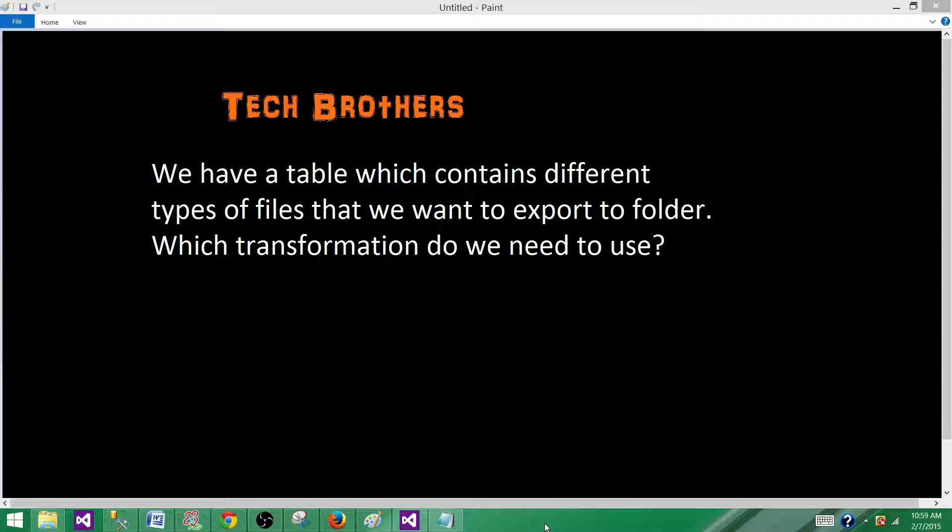Welcome to Tech Brothers with Amit. Today we are going to answer this question and perform a demo. We have a table which contains different type of files that we want to export to a folder. Which transformation do we need to use that?